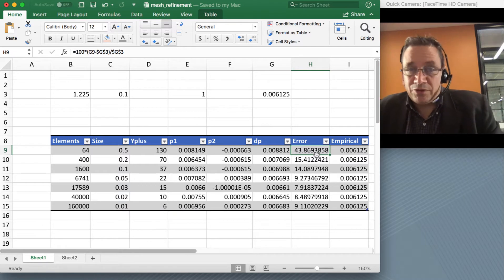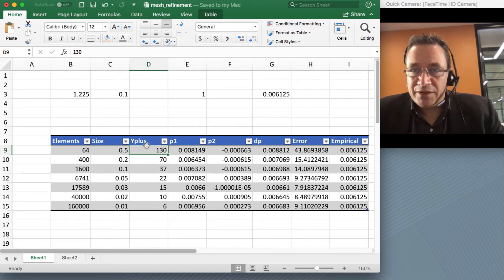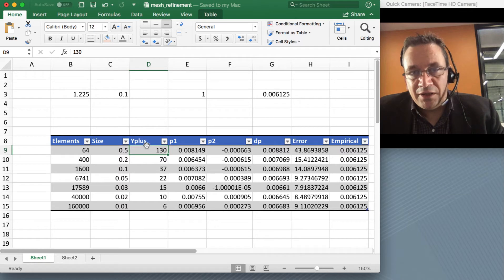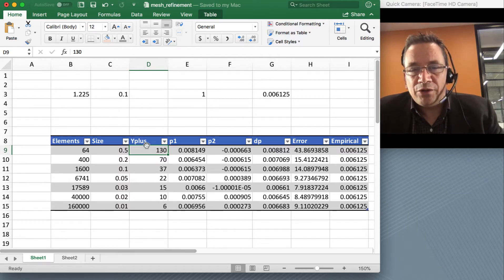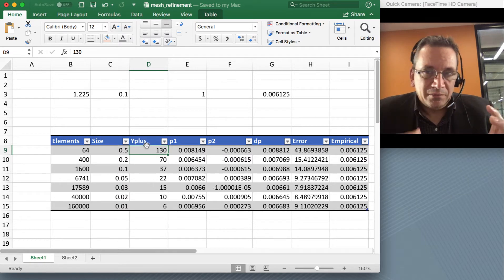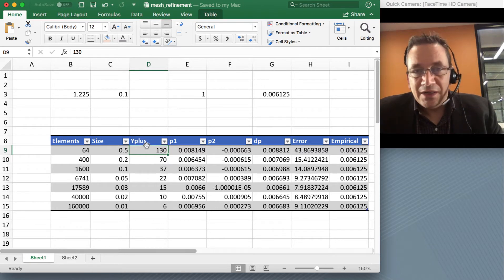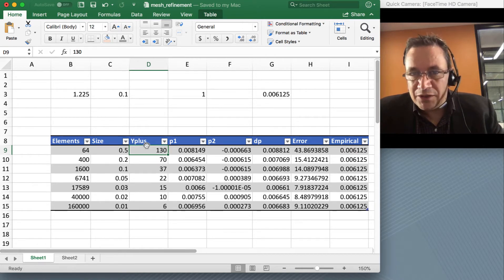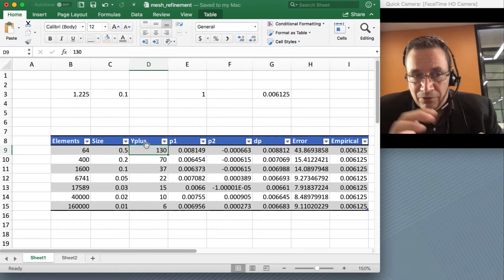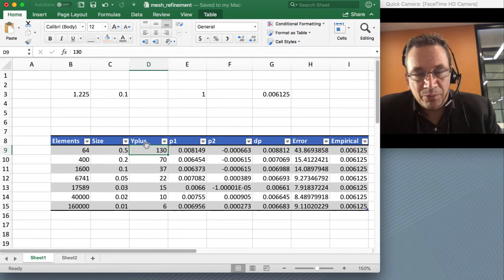I have another column called Y-plus. Y-plus is a measure for the size of the cell on your wall, and it gives you a measure of how finely your boundary layer is going to be resolved. Y-plus is derived from studies on boundary layers, trying to non-dimensionalize the crosswise direction of a boundary layer. Essentially it is a measure for how well your boundary layer is resolved, and you can get it only once you have completed your simulation.